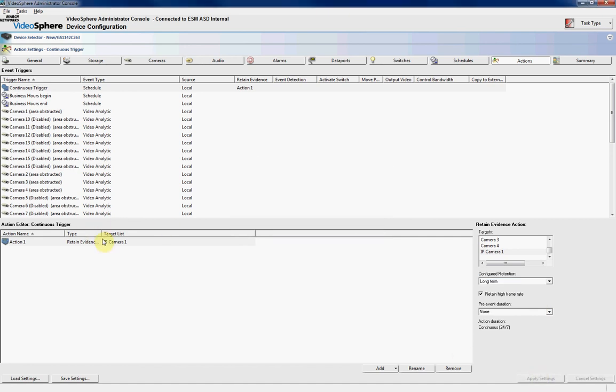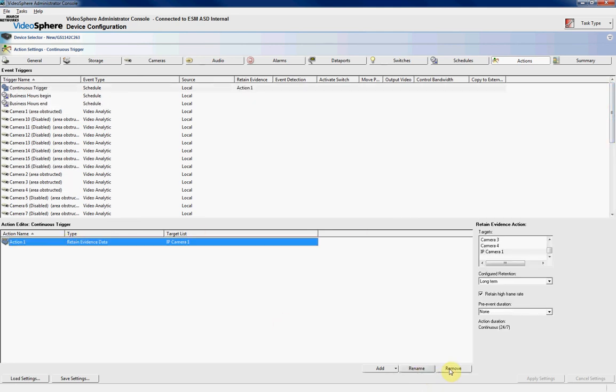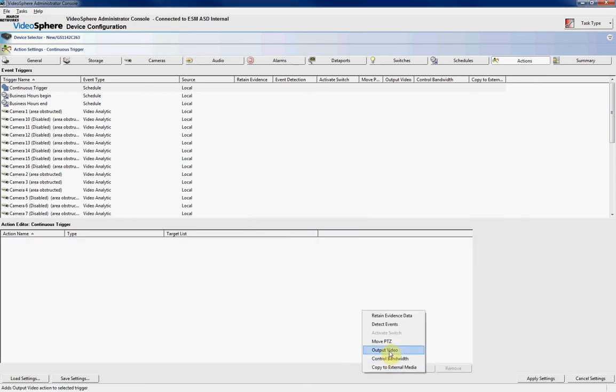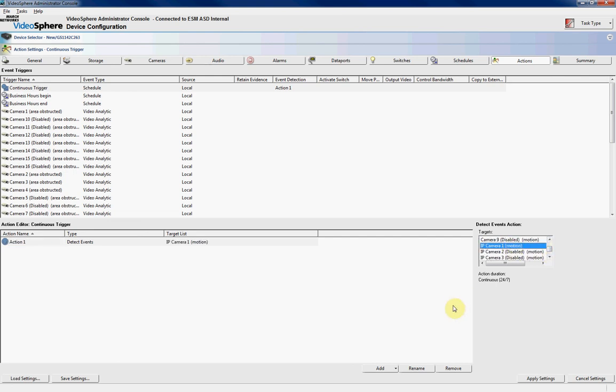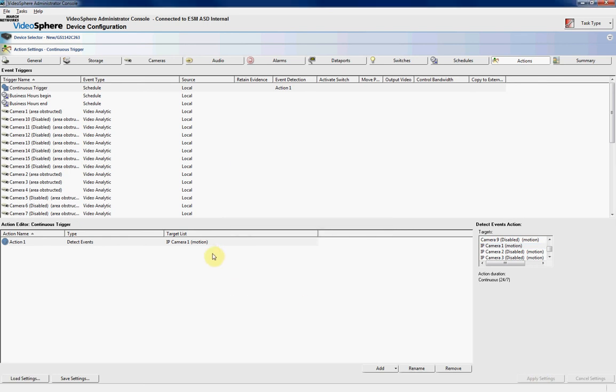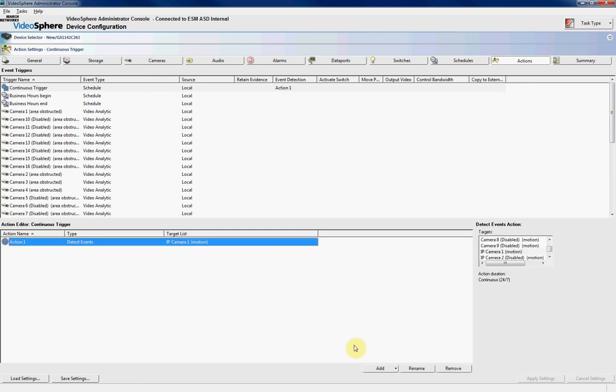So we'll click Apply Settings, and now we can see that on our Continuous Trigger, we're going to retain evidence from that IP camera. Now, if we wanted to set up a video motion detection on our IP camera, it's done exactly the same way as per a normal camera. So I'll just remove this one, and we'll add in a VND detection. So we want to detect events. Come back to IP Camera 1, we want to detect motion on IP Camera 1, we'll click Apply. Now, the actual video motion detection is set up on the camera itself, and it's brought through into the DVR, so you don't have to set up any motion detection on the actual DVR, it's all done at the camera end.